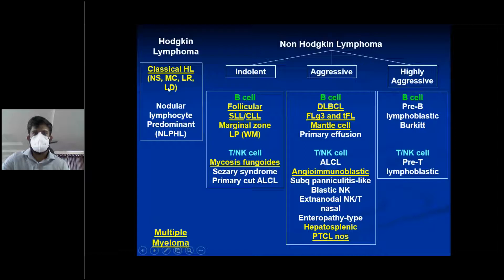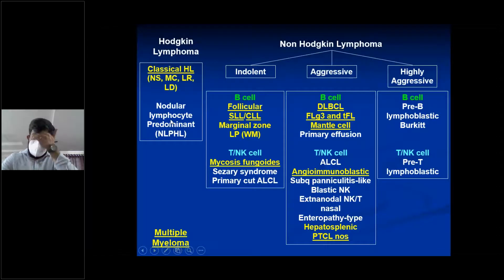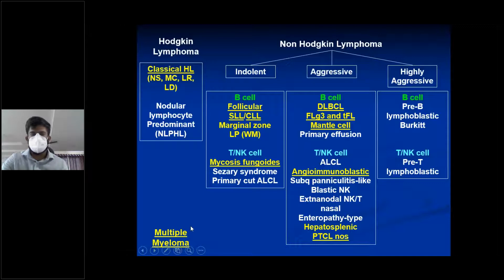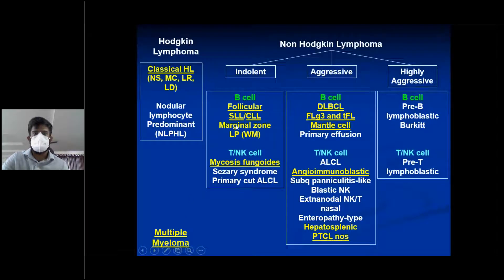NHL can be indolent — very slow-growing; aggressive — very fast-growing; or highly aggressive — almost always fatal at presentation. Under B-cell, you have follicular, SLL, CLL, marginal zone, and LP.